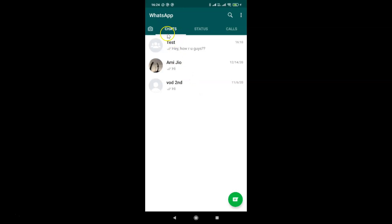After that, you have to come to the chats screen and find the group for which you want to mute notifications forever. I want to mute notifications forever for this group. What you need to do is tap on it to open it.